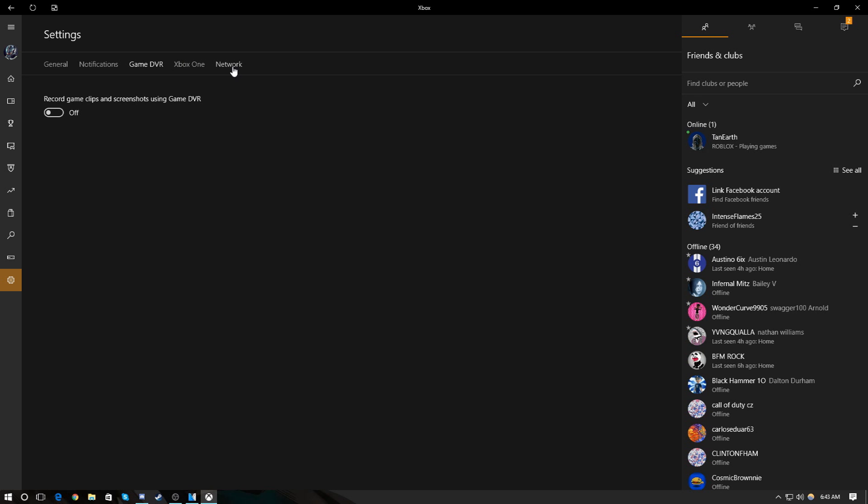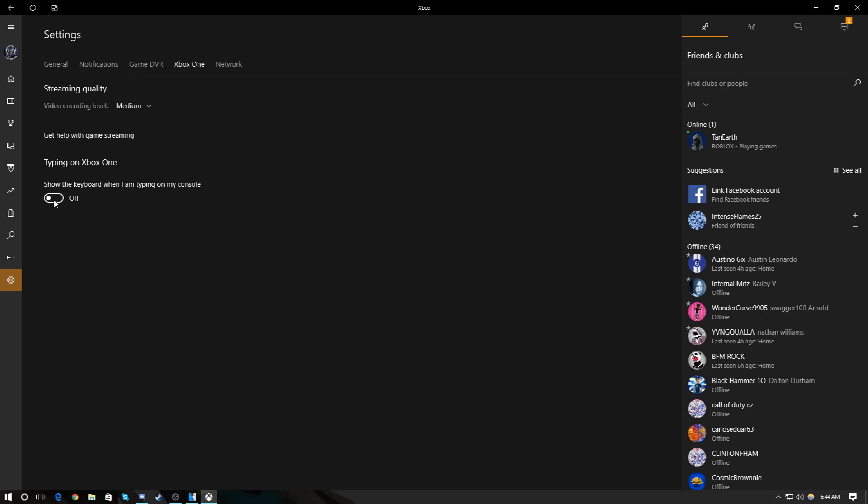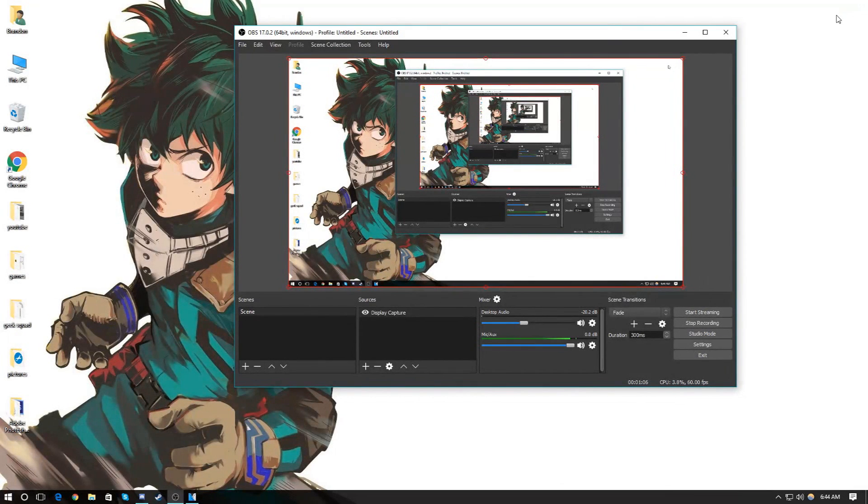All right, that's the first step. It's really simple. You just go to Game DVR and turn off record game clips and screenshots using Game DVR. Just turn it off. Turn off type, show the keyboard when I'm typing on my console, sorry about that.